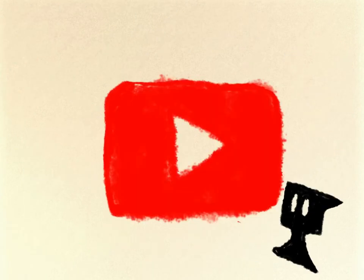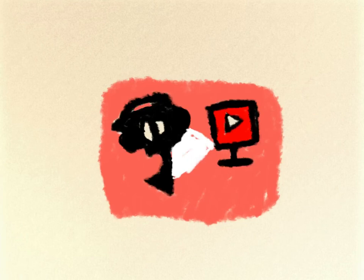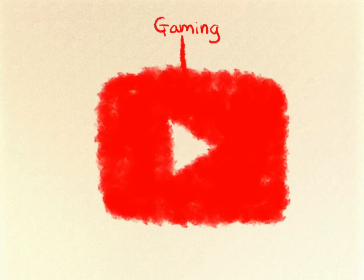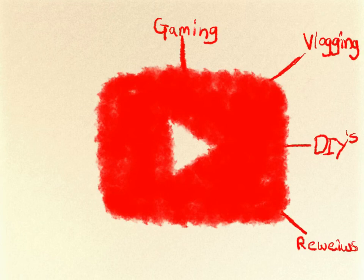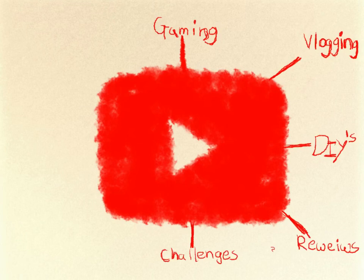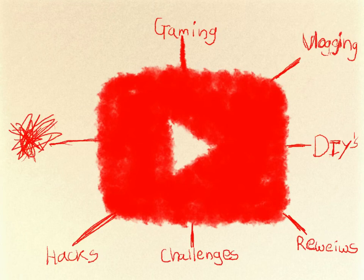Okay, let's move on to my story. When I was 9, I started to discover the world of YouTube. I saw that there were many YouTubers making videos on things such as gaming, vlogging, DIY, reviews, challenges, hacks, and many more.